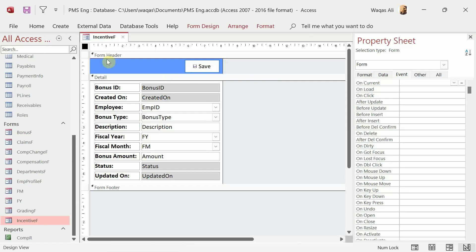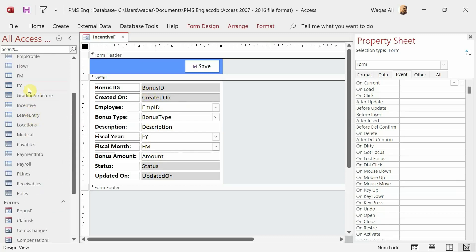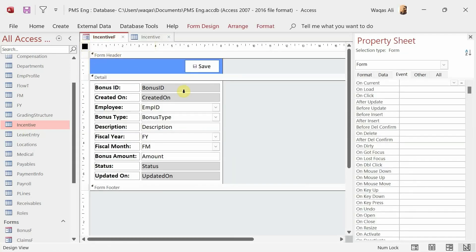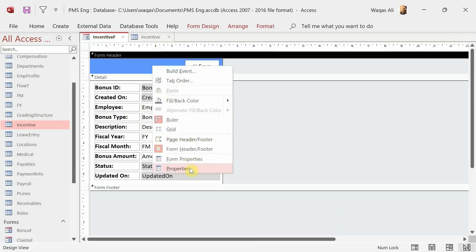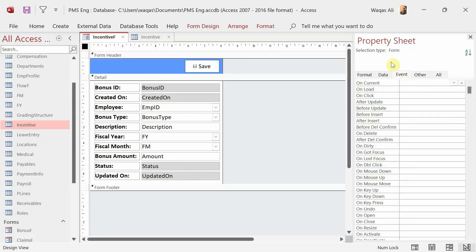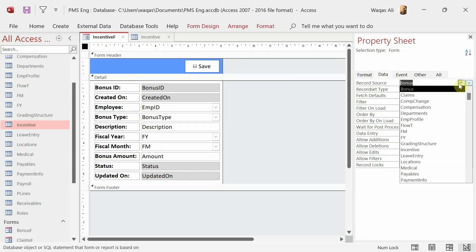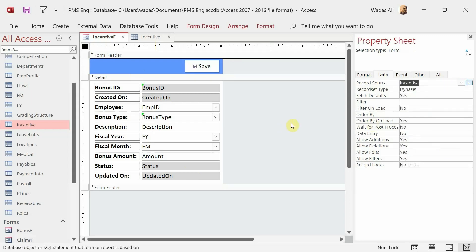Most of the fields in this form are exactly the same as what we have in the incentive table, except for a few. To link the form to its correct table, I'll go to the Property Sheet, click on the Data tab, and change the record source from the Bonus table to the Incentive table.